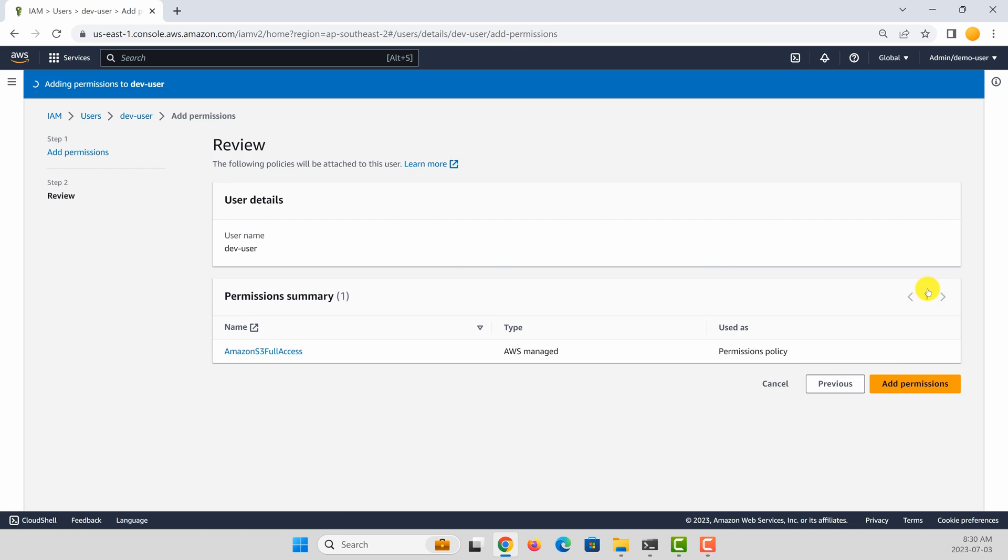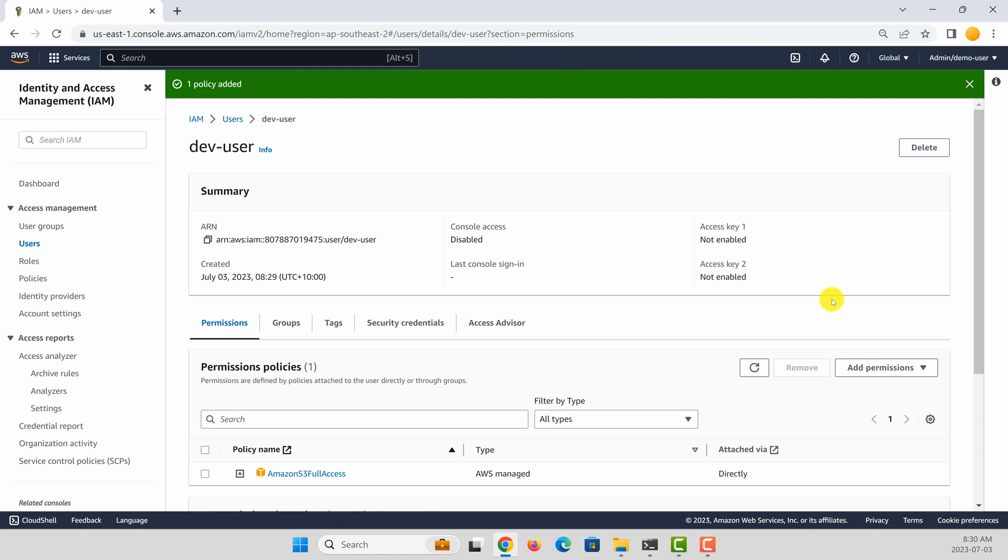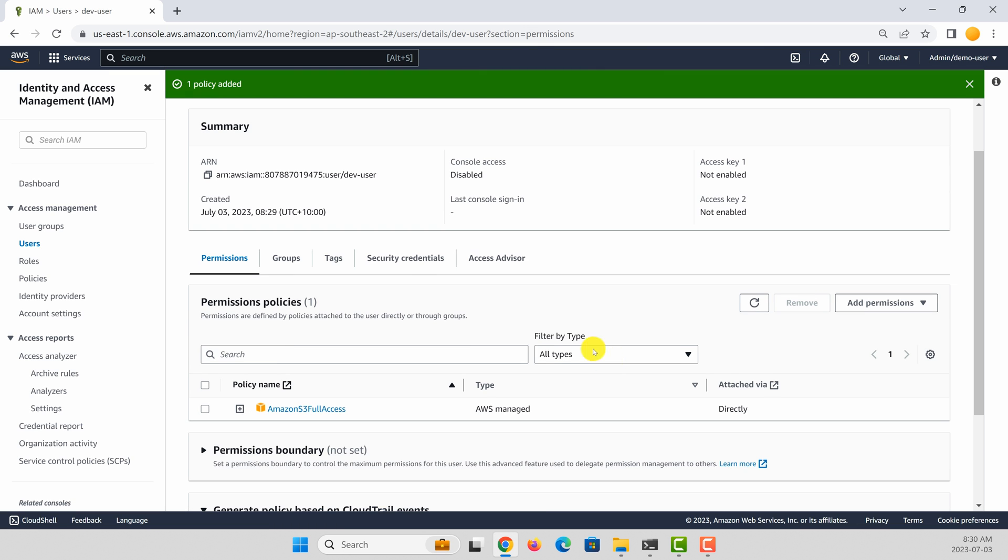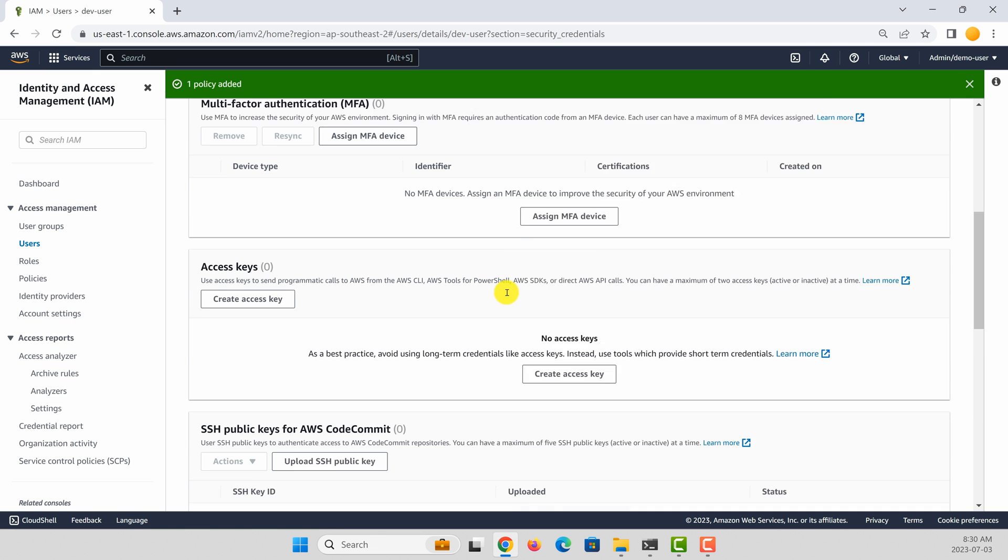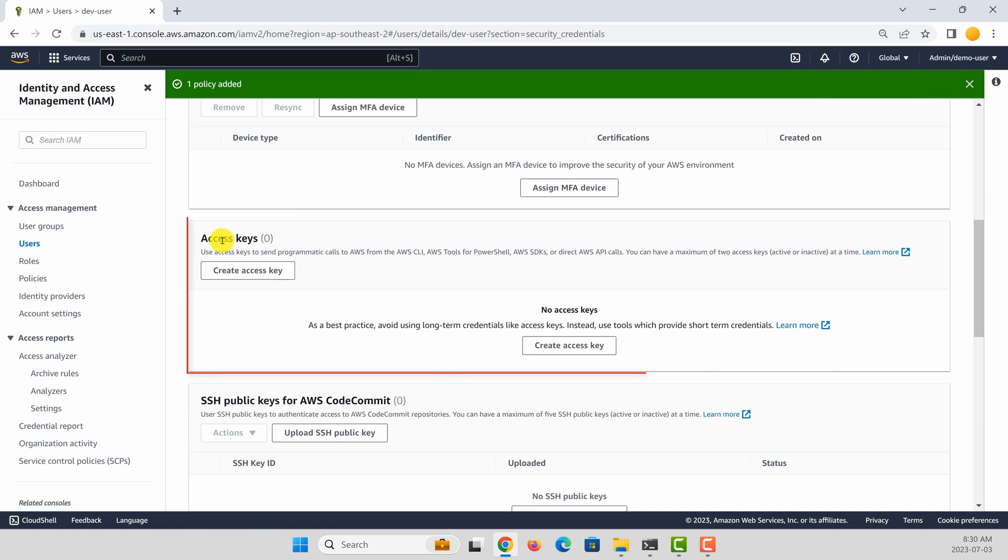Add permissions. Now you need to create access key and secret key. To do that, go to security credentials. And then here you have a section called access keys. So let's create an access key.